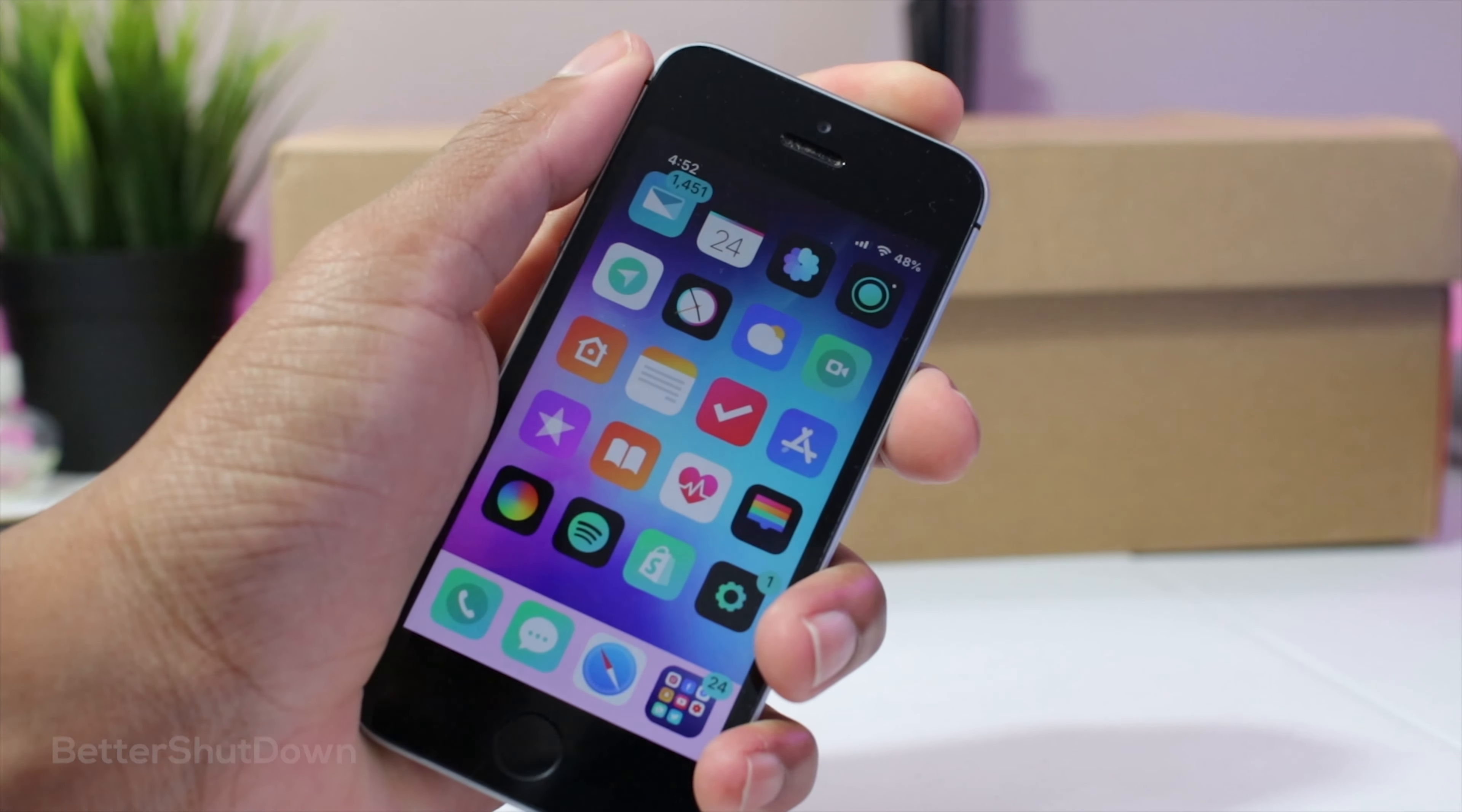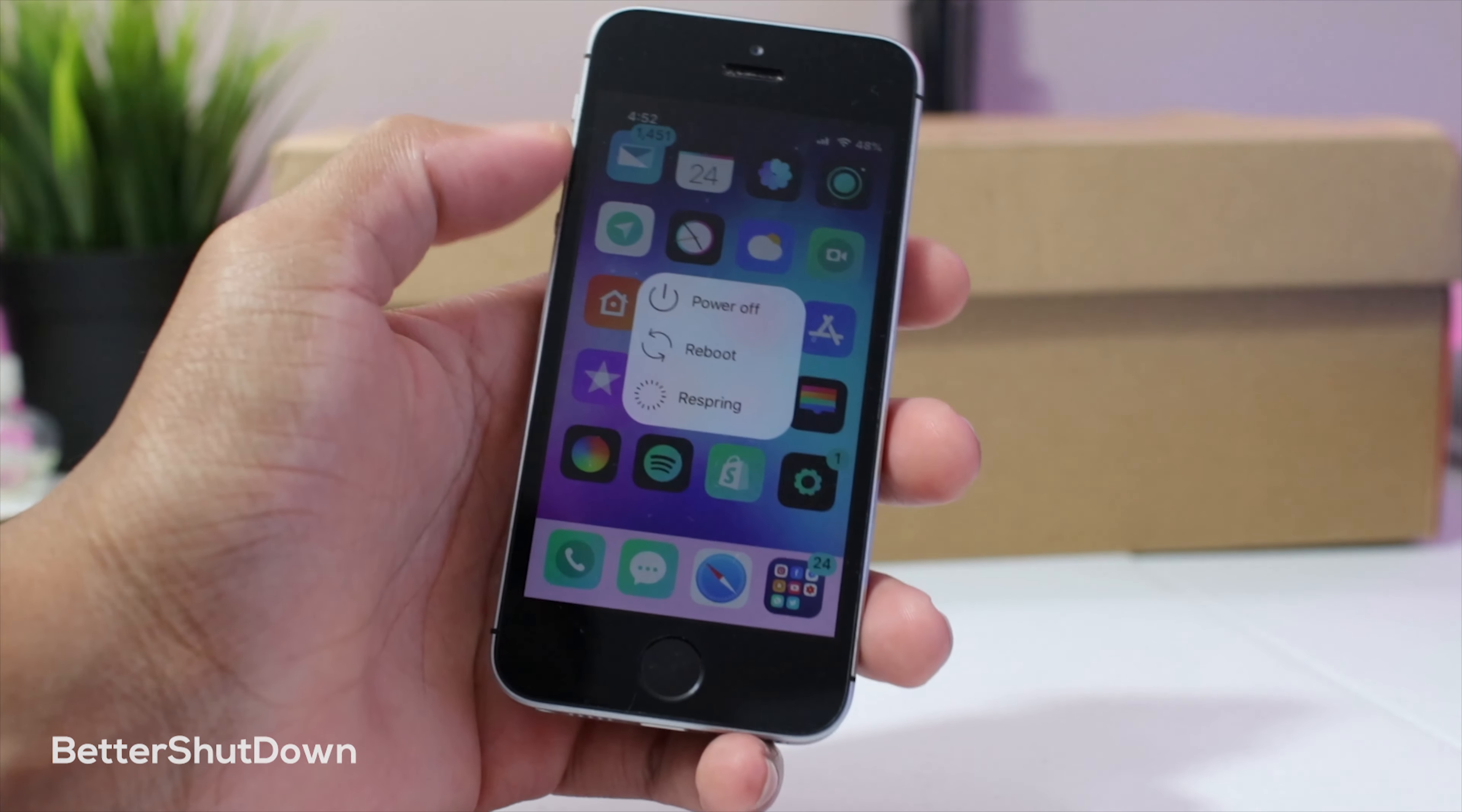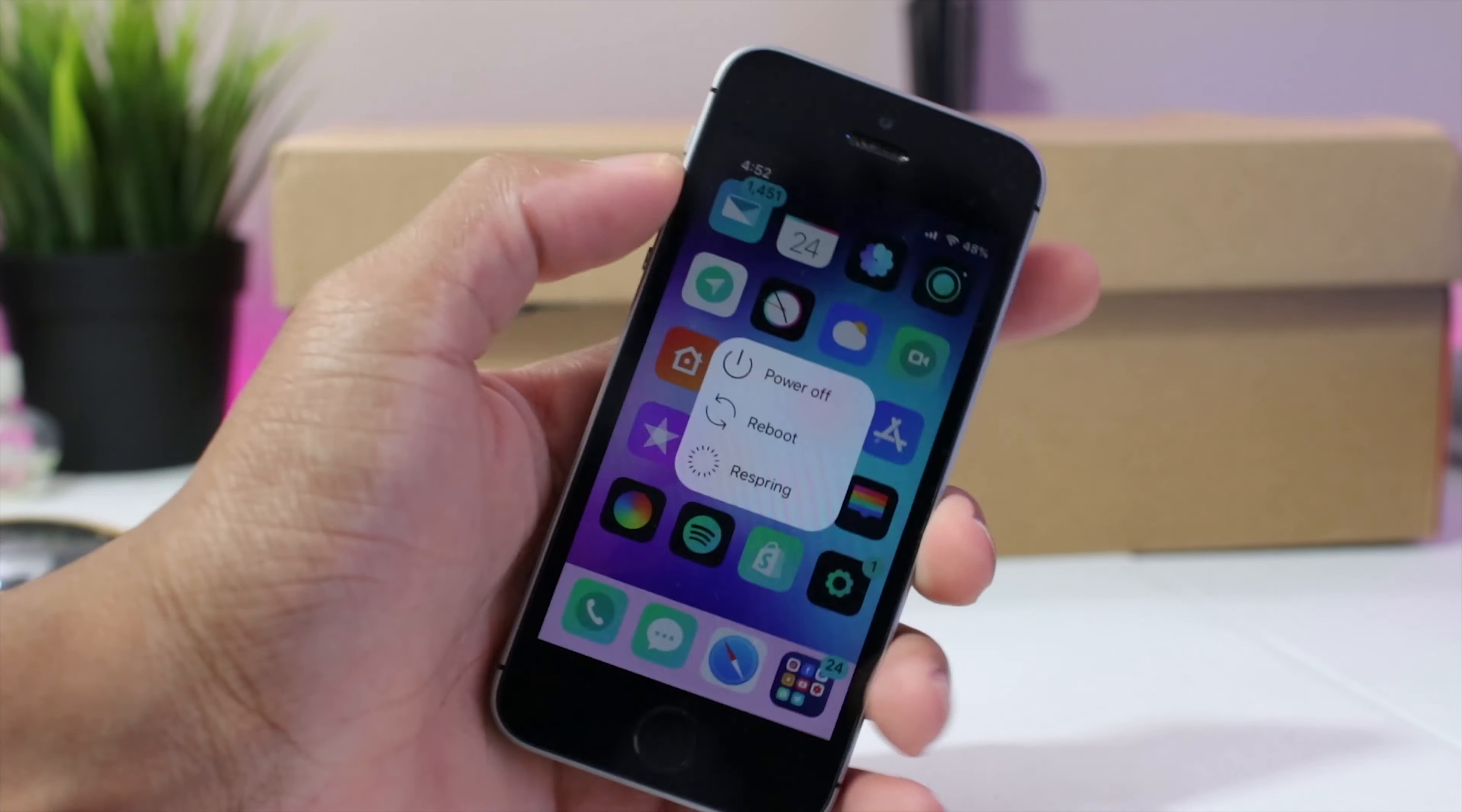Better shutdown gives us more options while shutting down our device. We have options to reboot, respring, or simply power it off.